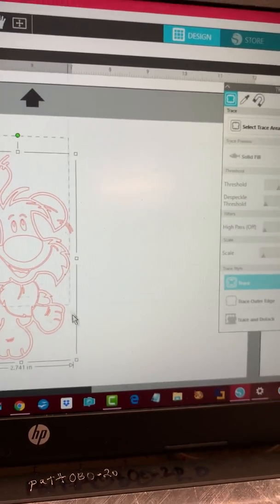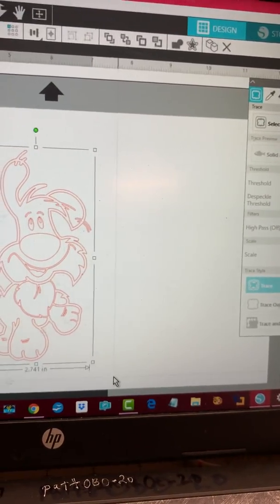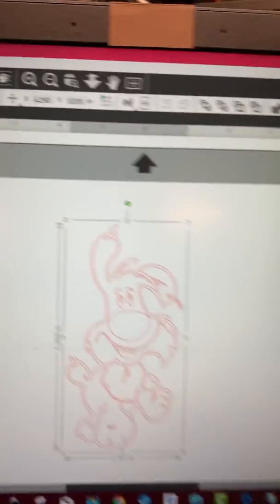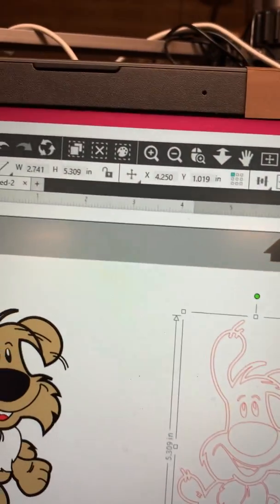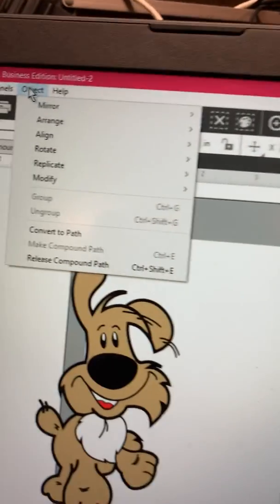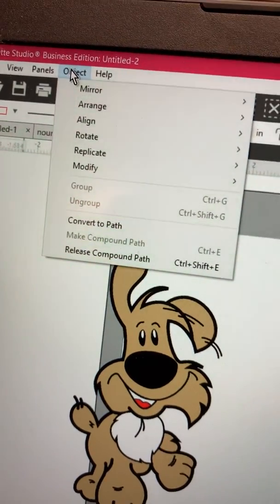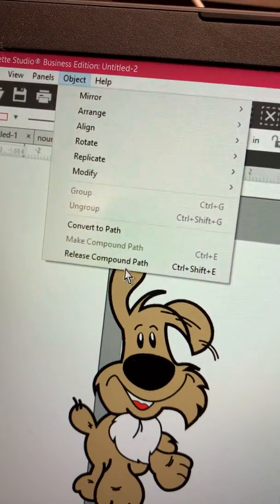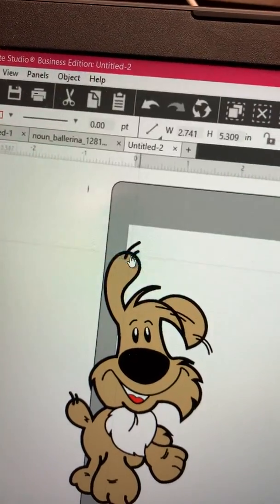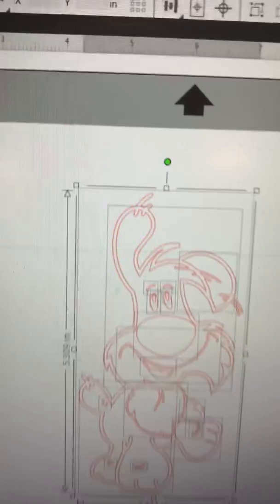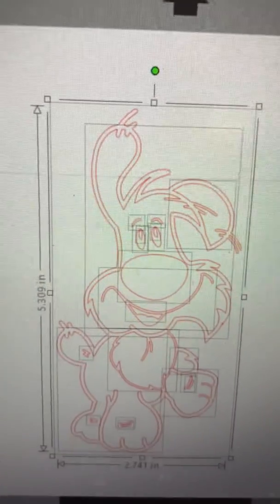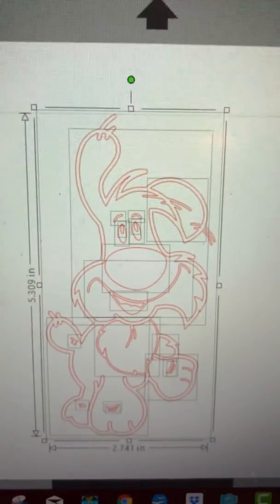I'm going to highlight all of it and come up here to object. And there's several ways to do this, but this will work for you. Object release compound path. And that makes all those crazy little boxes.